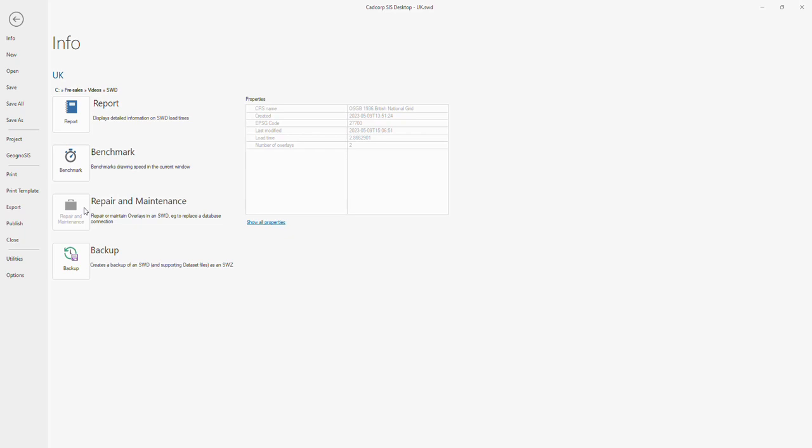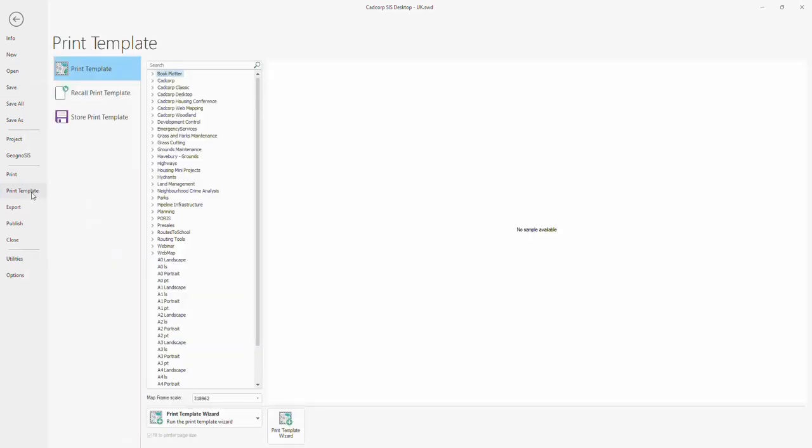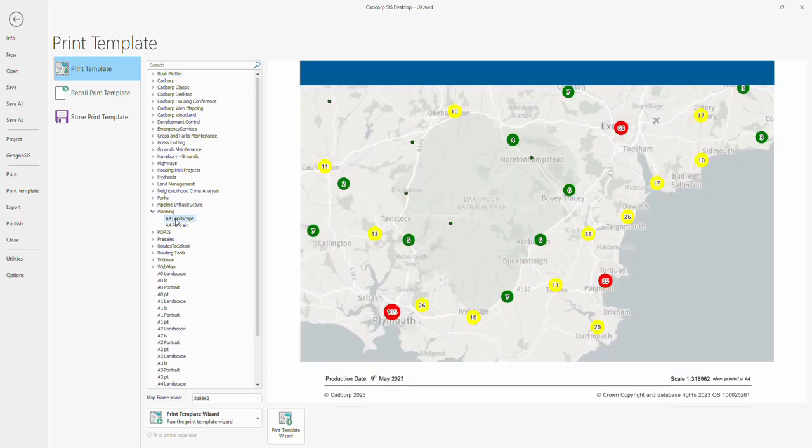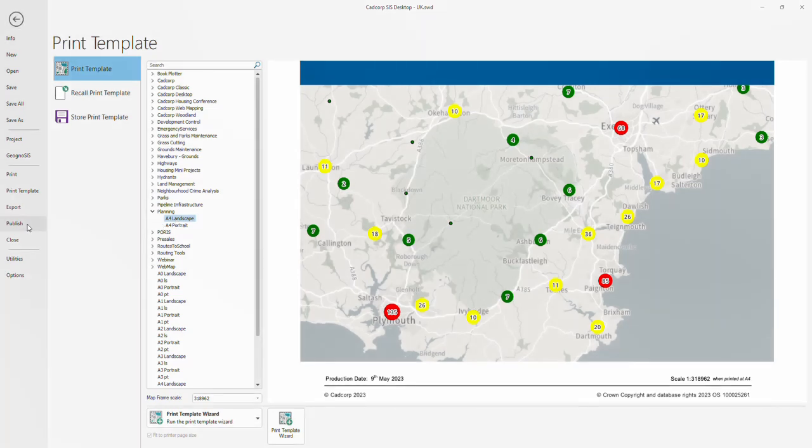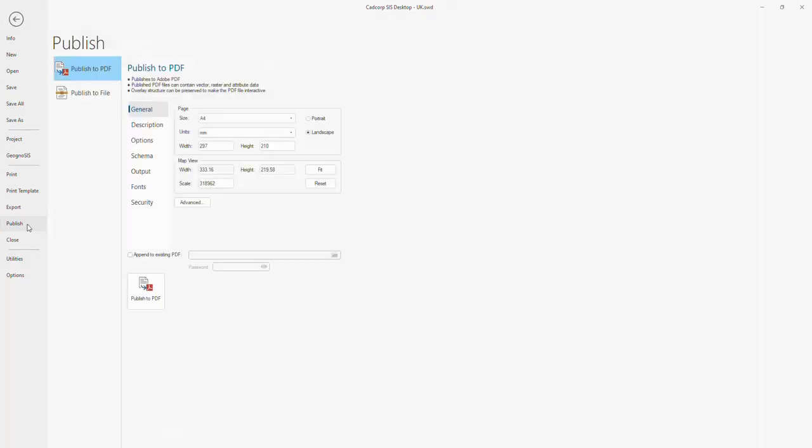In regards to your projects, you can start new projects, open previously saved projects, or save your current project. You can also access the print template wizard to create your own maps for printing. You can design print templates how you like them and include your corporate branding. You can then publish these out to PDF for storing or sharing electronically.